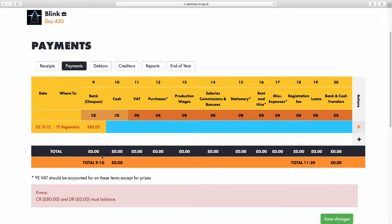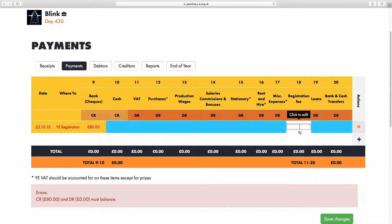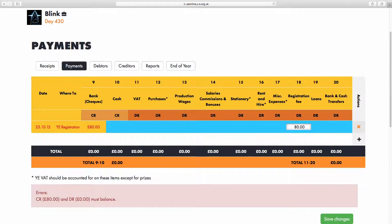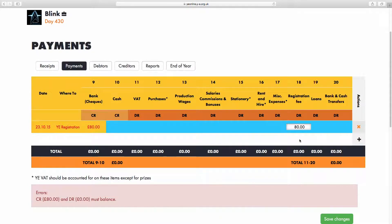In this case, there is a specific Registration Fee column as column 18. I will click in that cell and add the £80. That indicates Young Enterprise are giving us registration into the program.